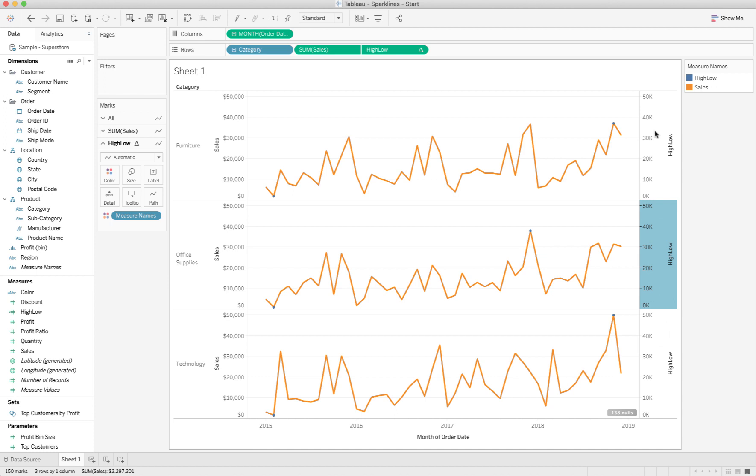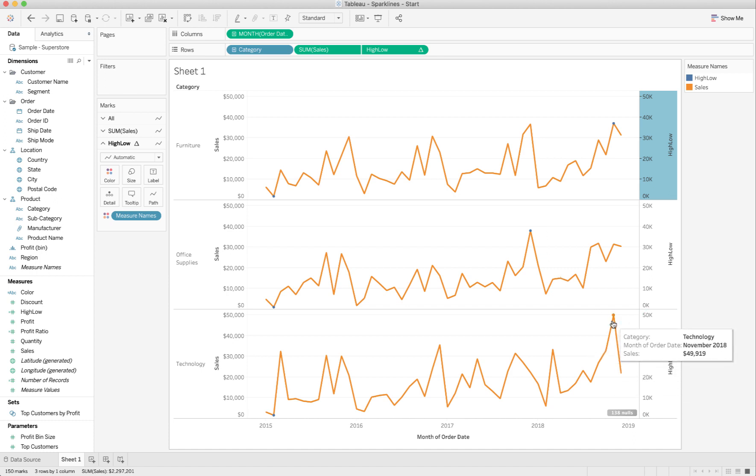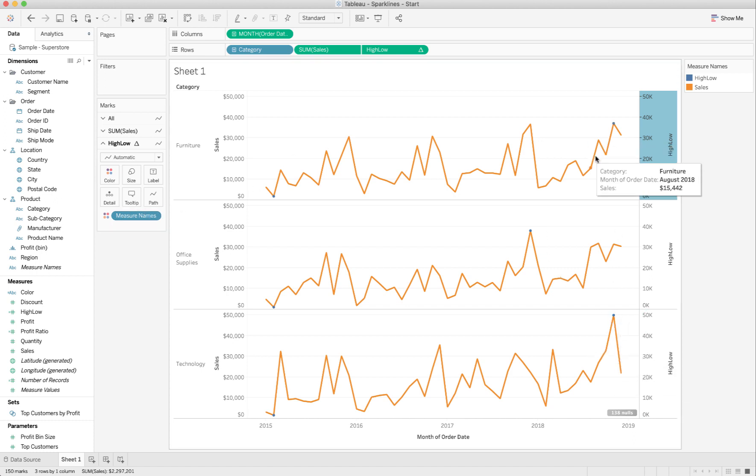The other thing that we want to make sure that we do is, notice that these axes are all pretty much in the same scale, but they're from zero to 50,000. But, if you'll notice, office supplies never gets above 40,000. Technology gets to 50,000, but furniture never gets above 40,000.